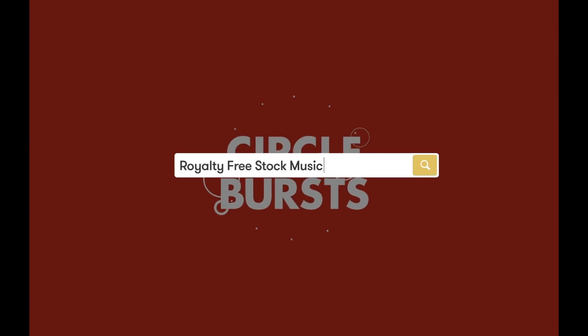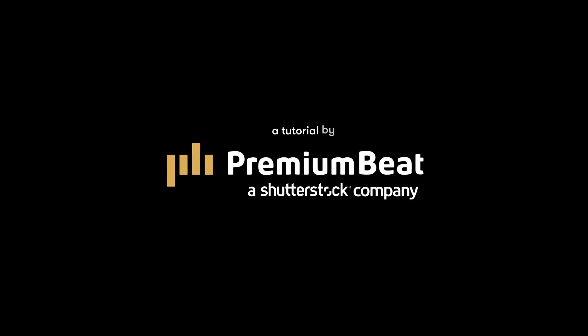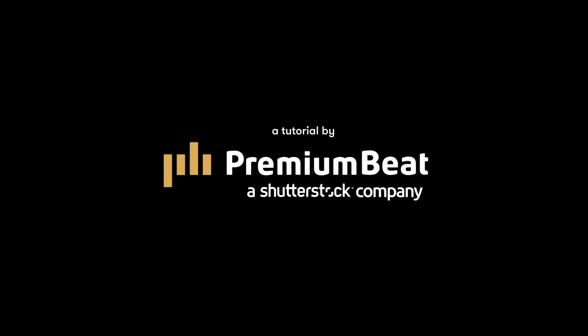I hope you enjoyed the tutorial. Be sure to check out Premium Beat for high quality, royalty-free music and sound effects for all of your media and video projects.